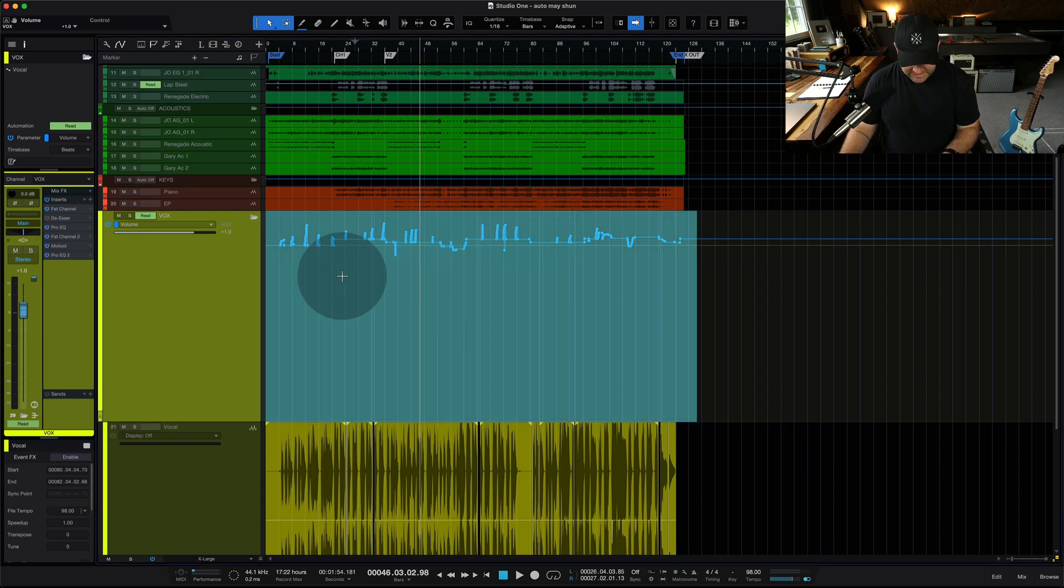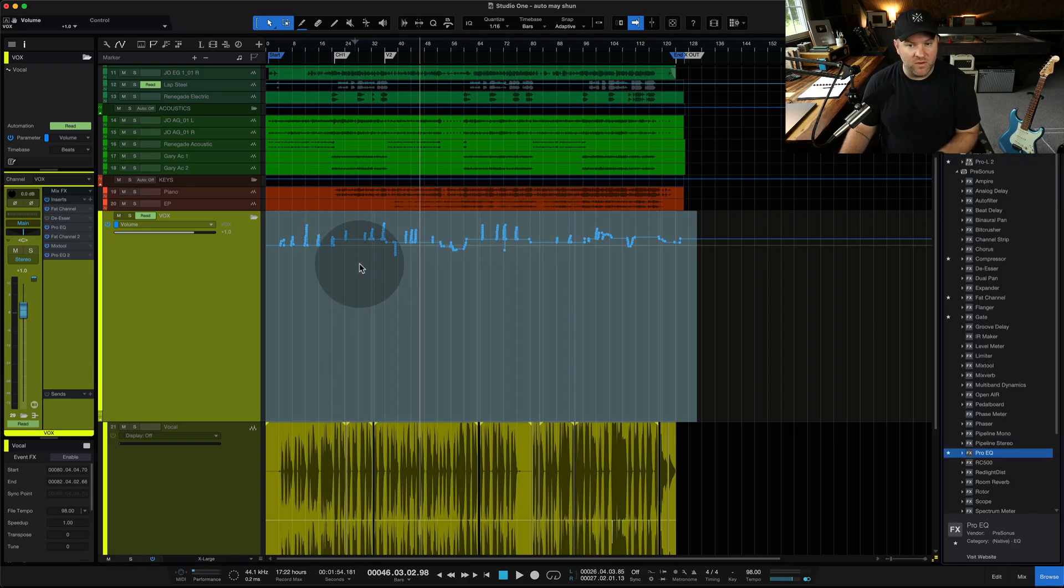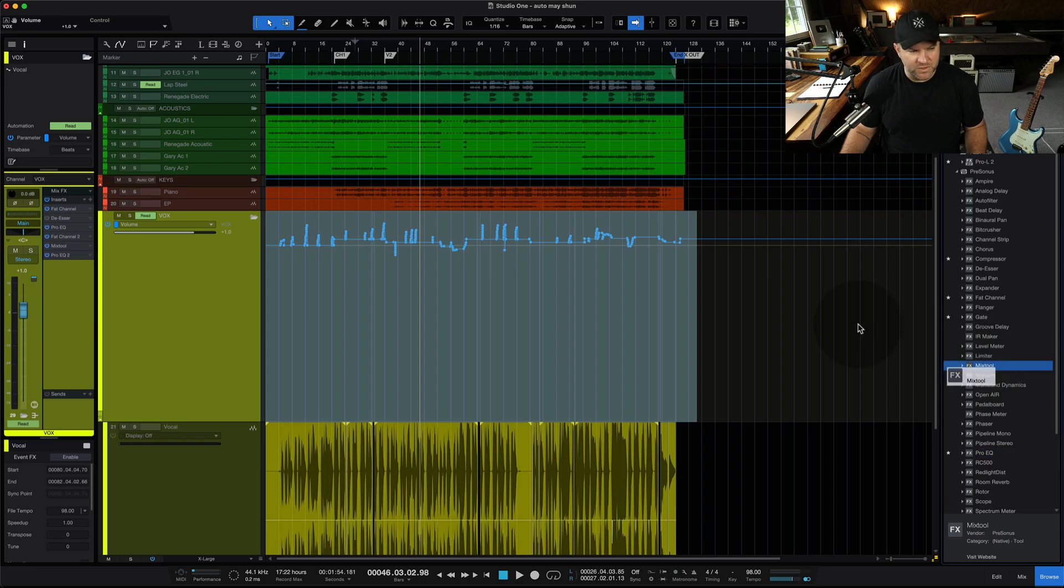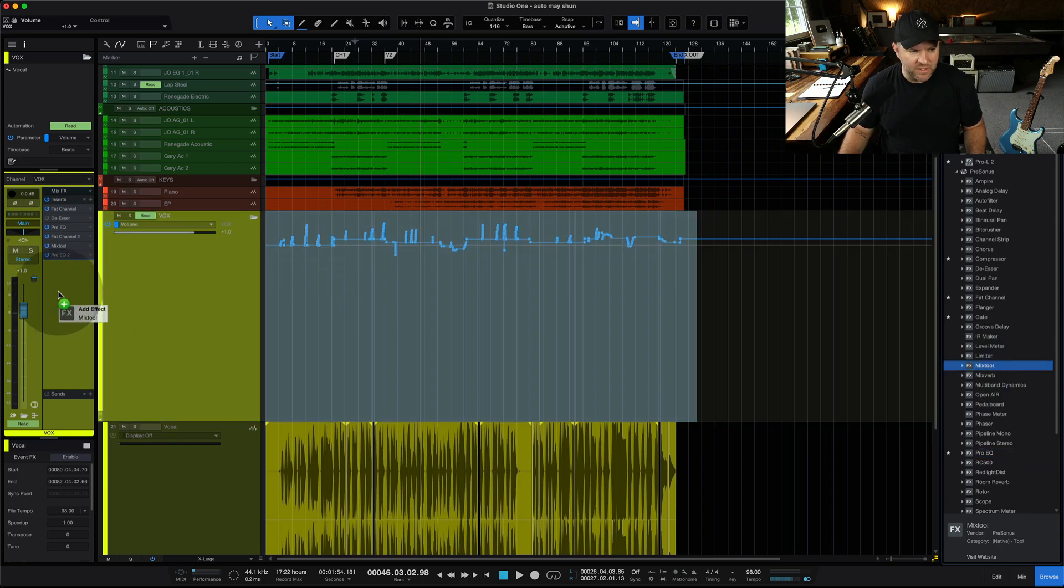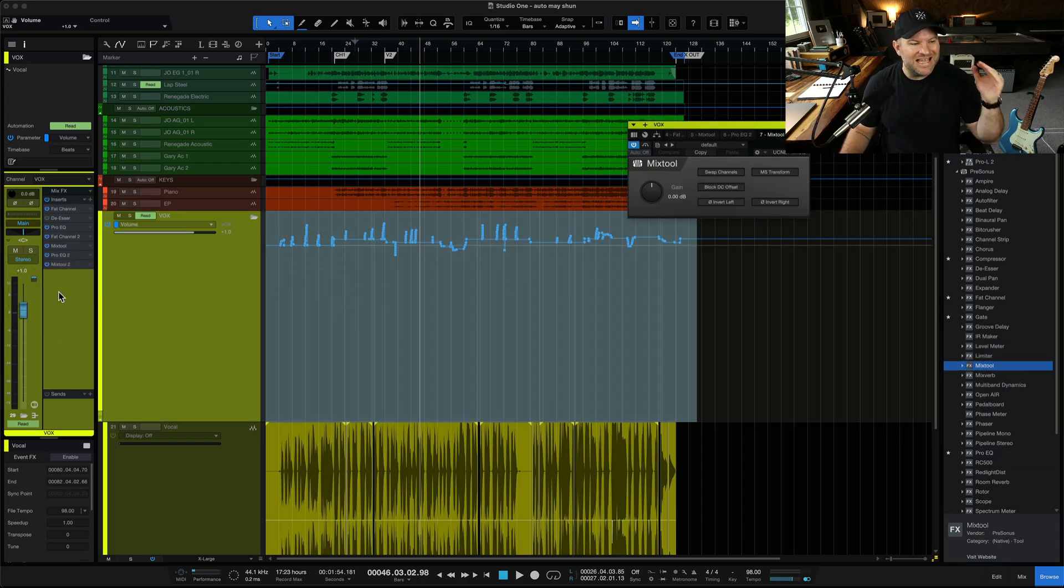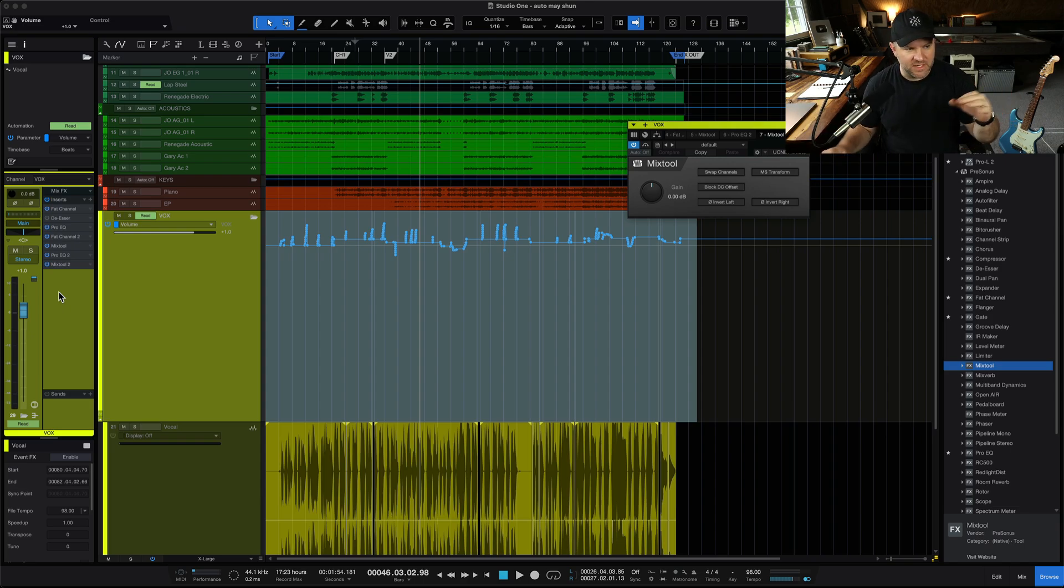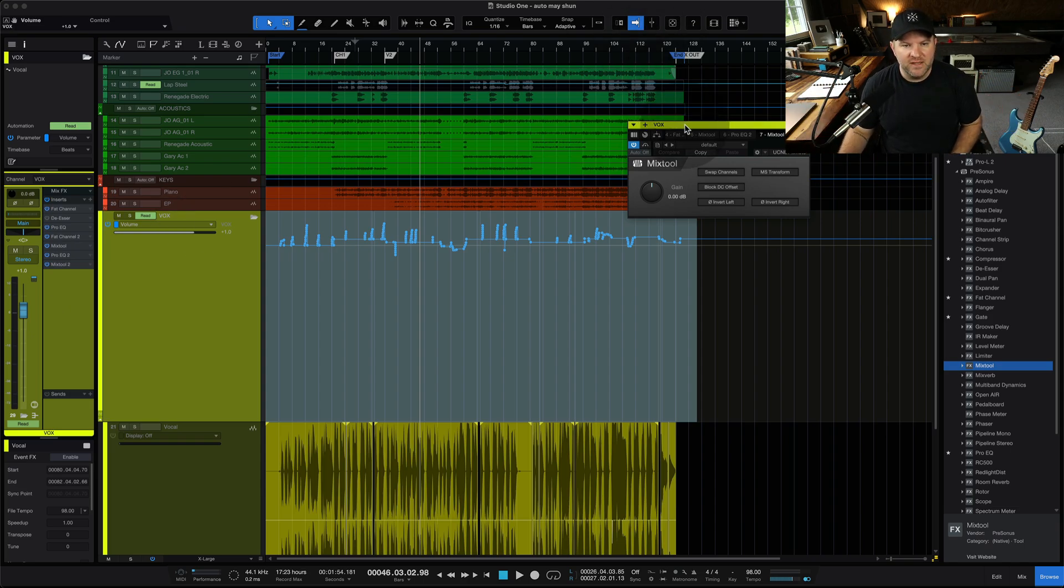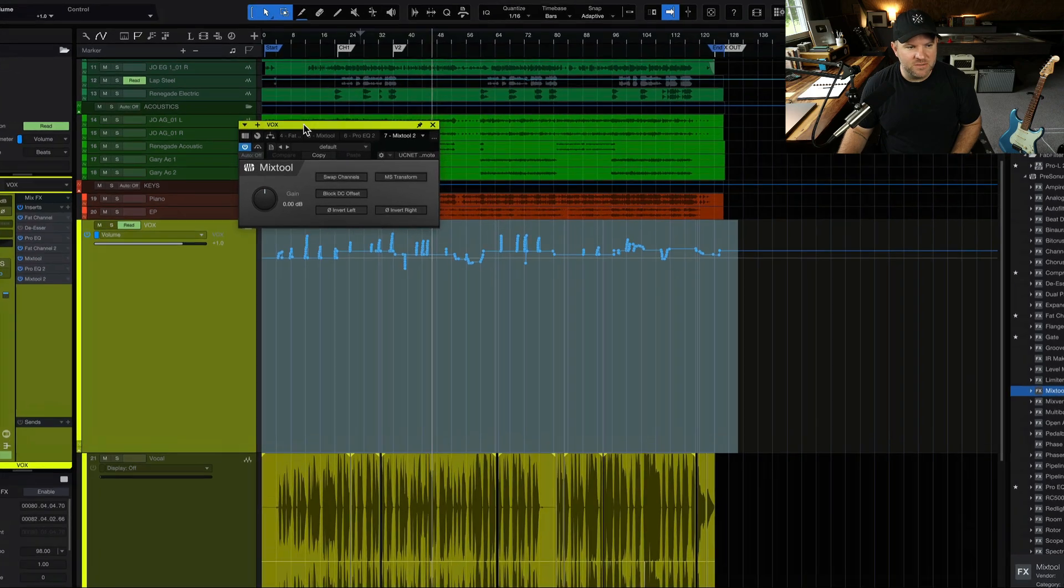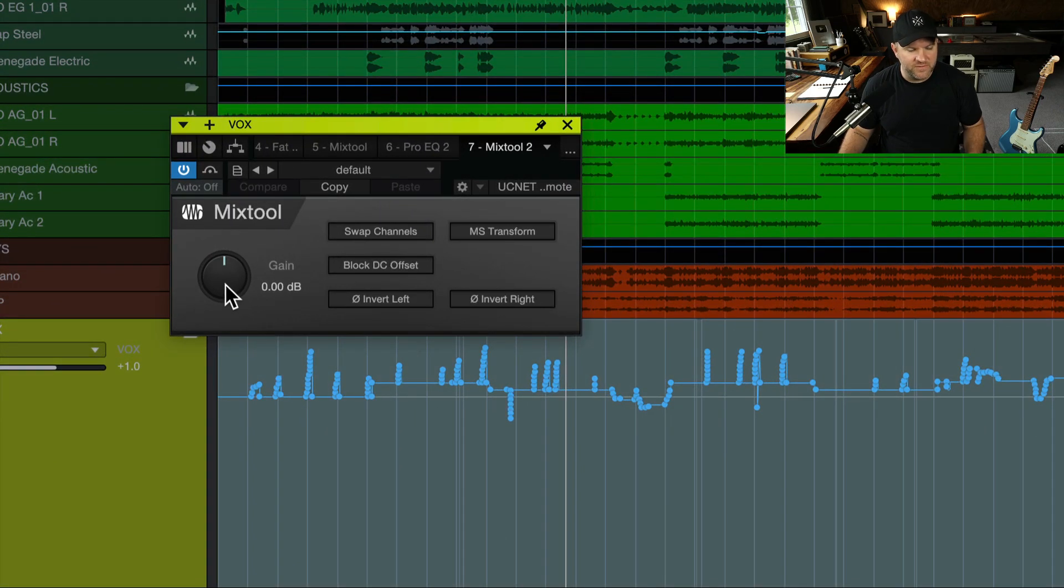The second method, this is actually the easiest one of all, is to grab something like Mix Tool, which is just a utility tool in Studio One, put it at the end of all your plug-in chains for that track, so it's not going to affect the volume going into any plug-ins, and then just use this plug-in to adjust the volume.